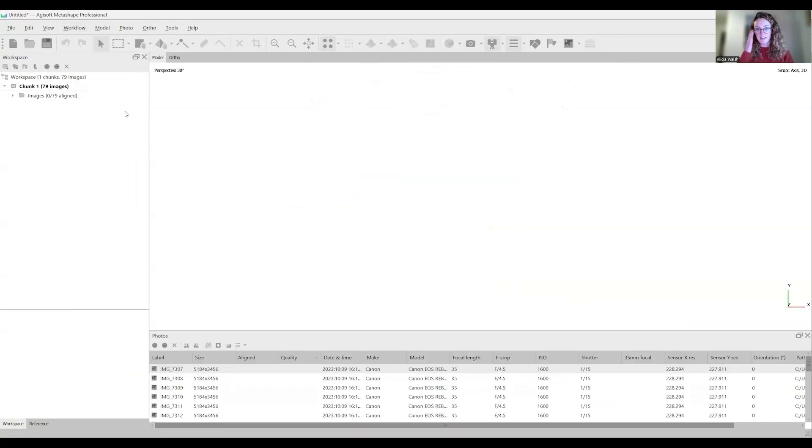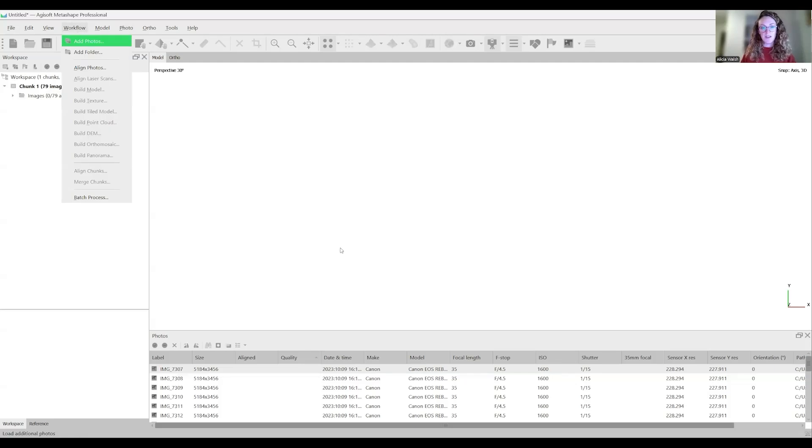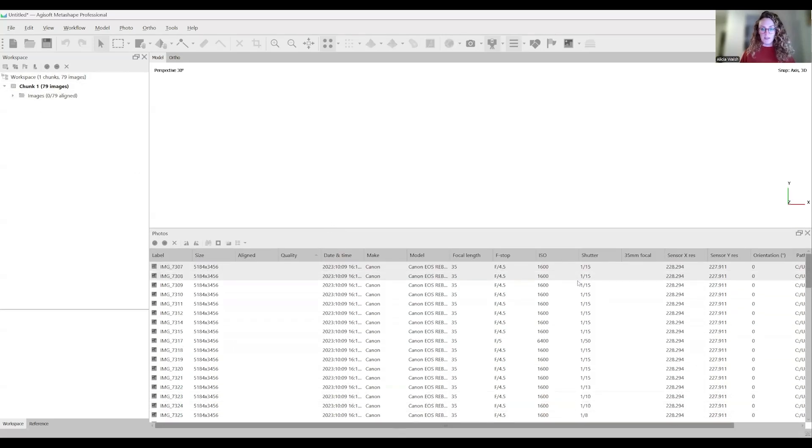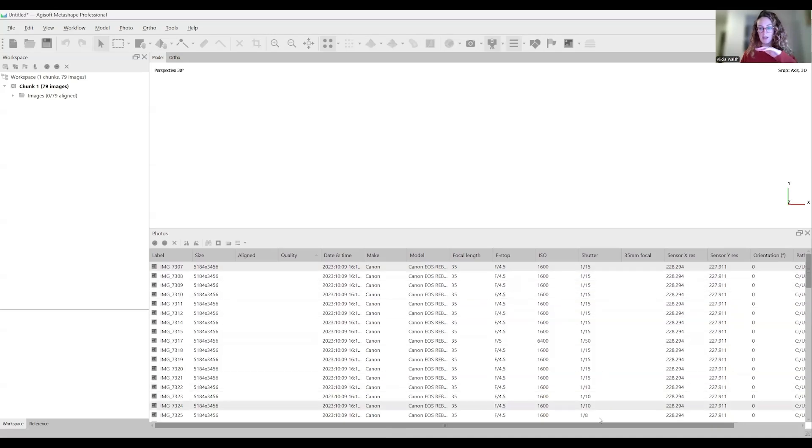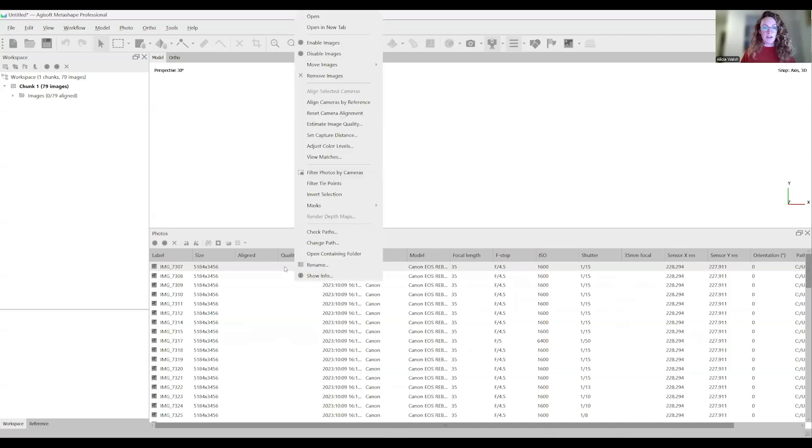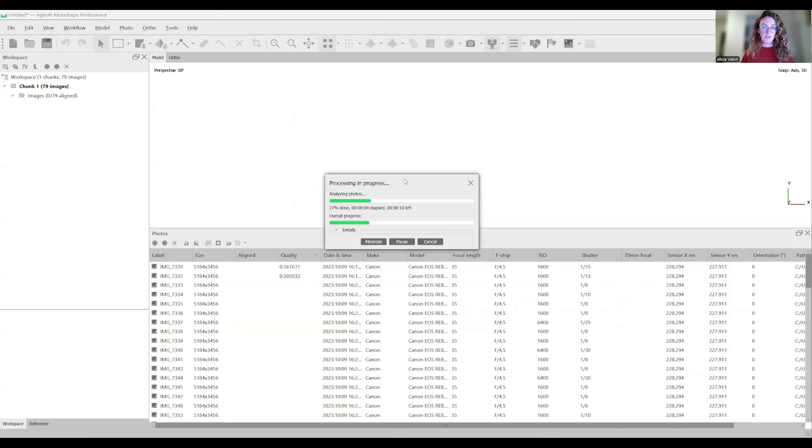Here we are with a blank space. I've already imported the photos. We're going to be building a neolithic flint axe. I have all the images down here and imported them by going to add photos. You can also drag and drop them into the chunk or workspace. Once you have them all here, you can see all of the metadata, the camera I used, and all the camera settings. I also want to check the quality of the images.